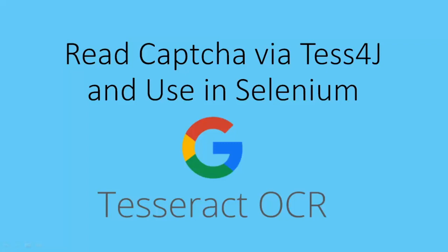Hey, hi everyone. This is Mukesh Otwani once again from learn-automation.com. Today in this video, we are going to talk about how we can read CAPTCHA via Tesseract API and how we can use it in Selenium.